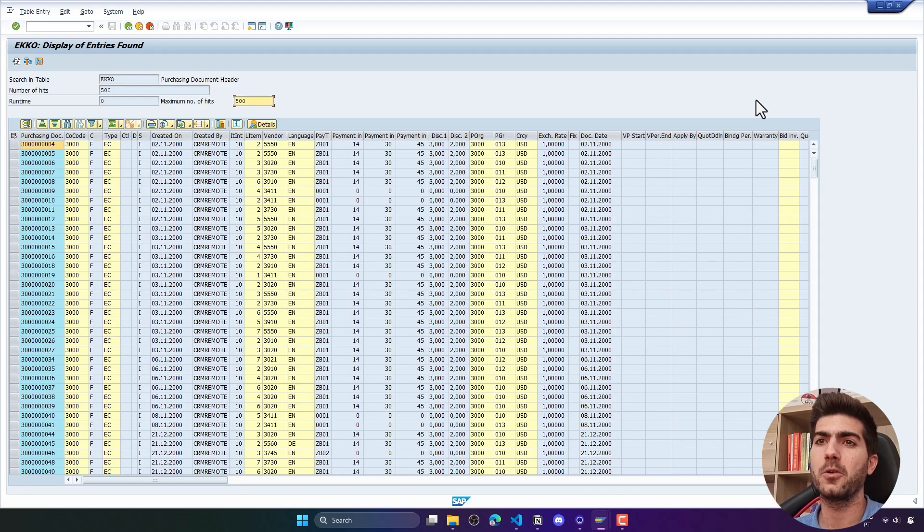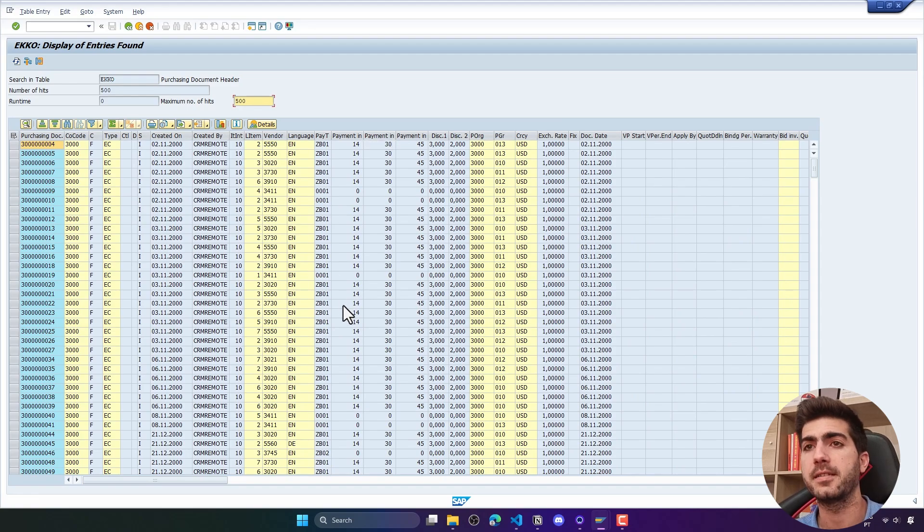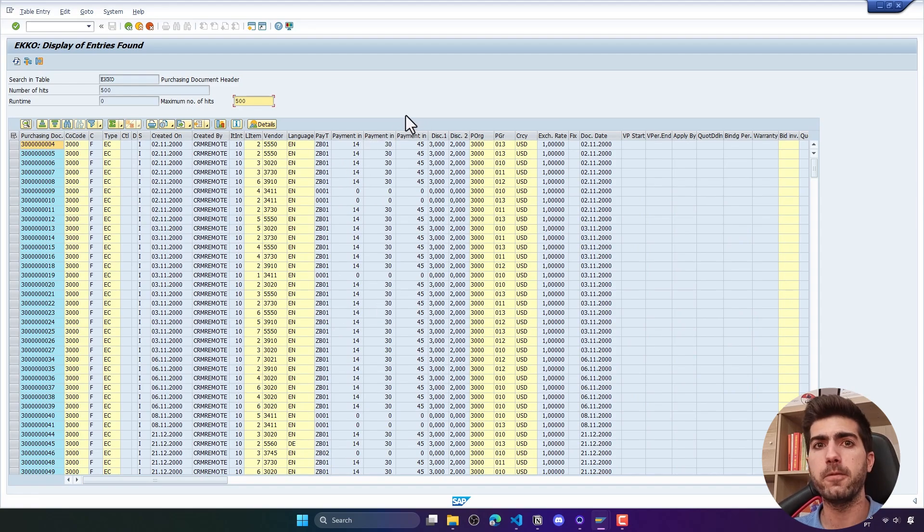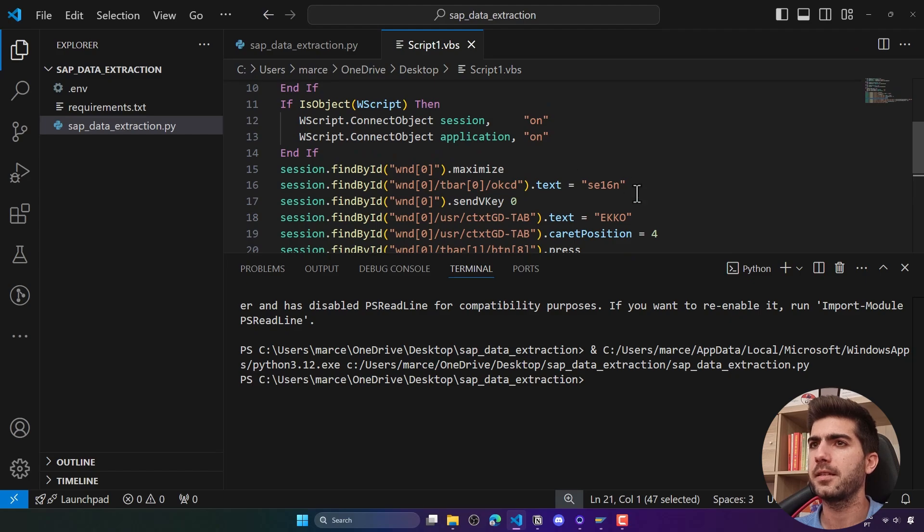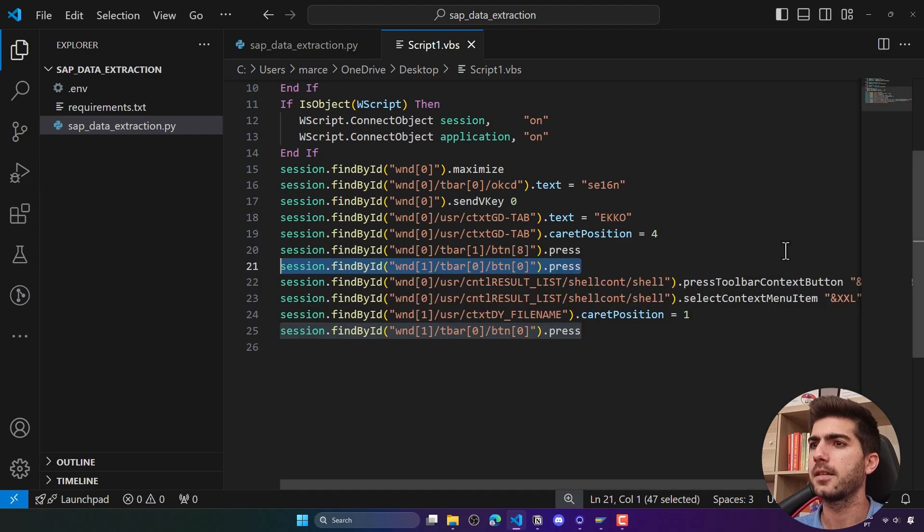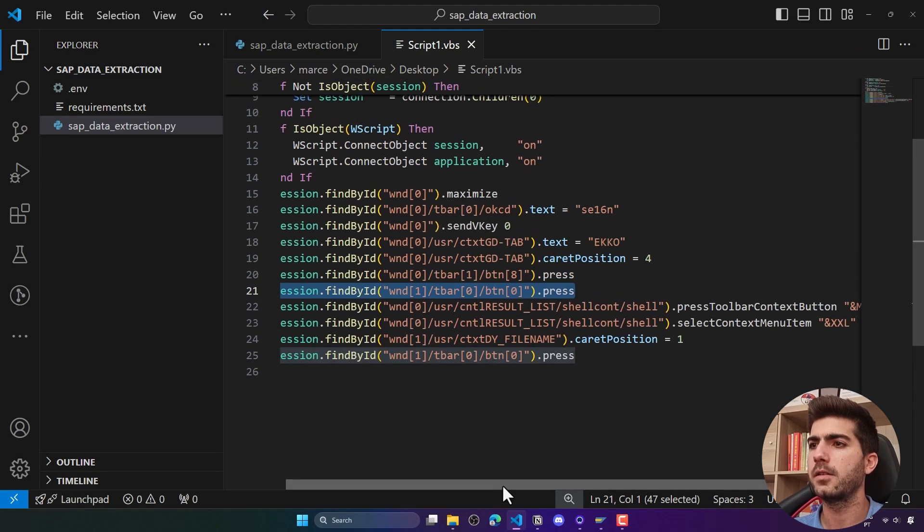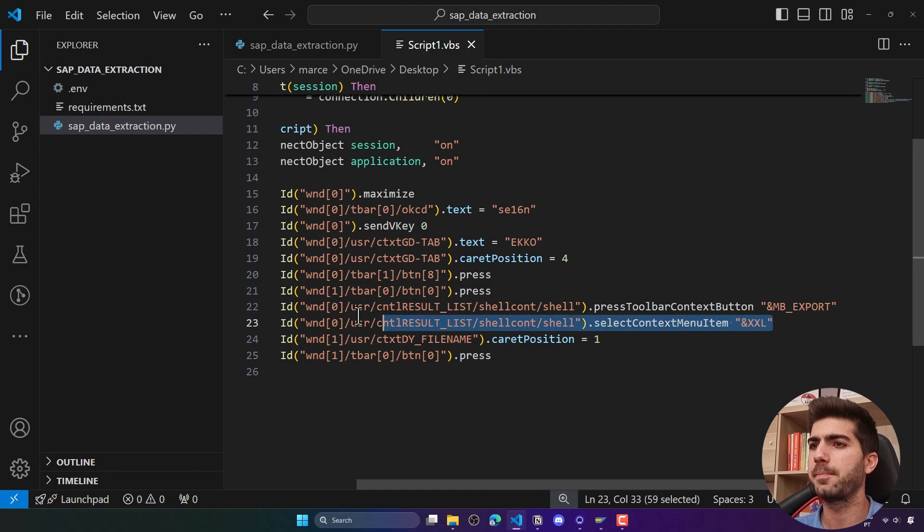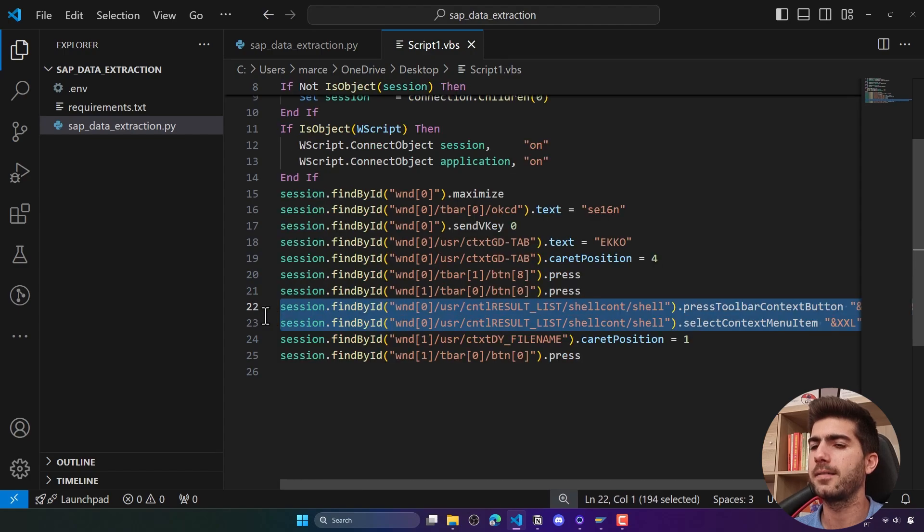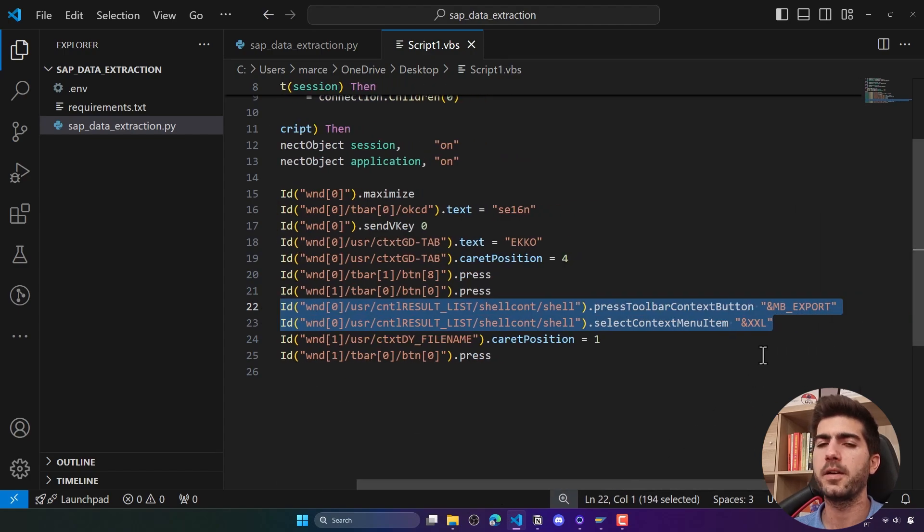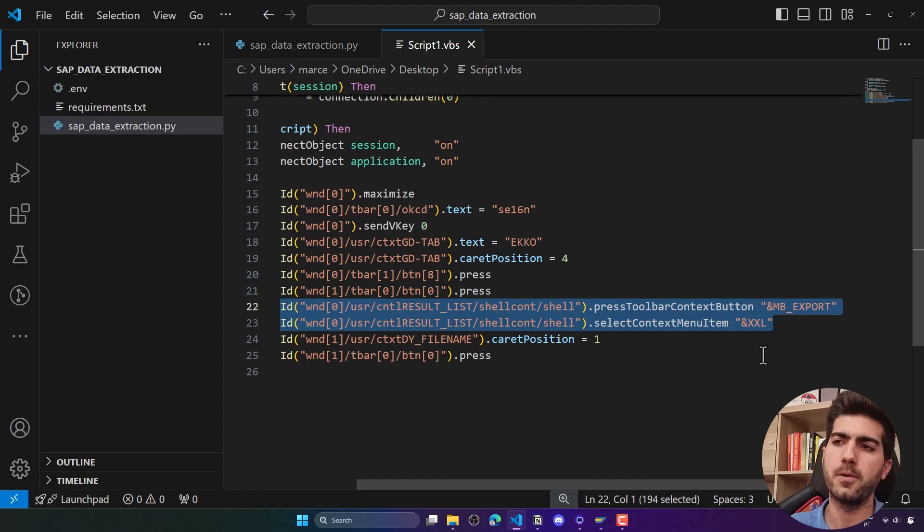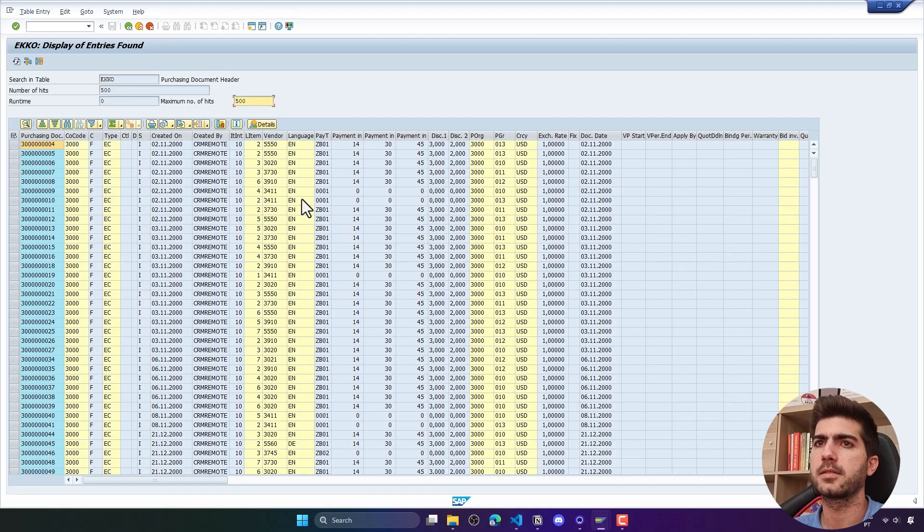And it worked well. Now we are here on this page from where we can export the data to an Excel file. We can see that this part is the part that handles the click on the button that allows us to then export the data to a spreadsheet. Let's copy this part.